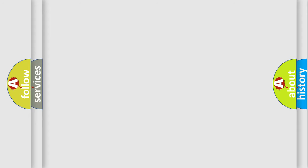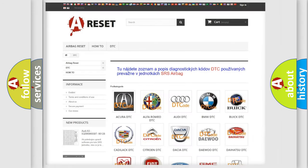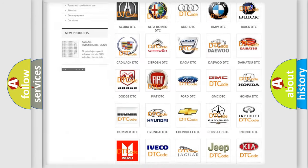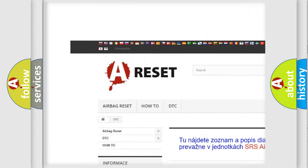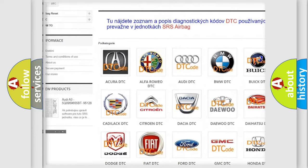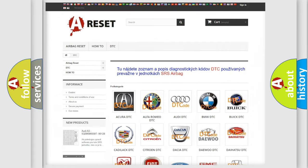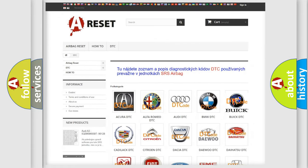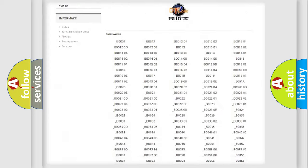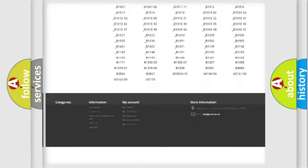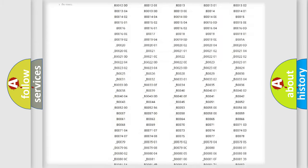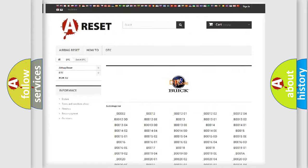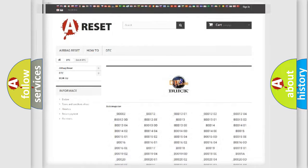Our website airbagreset.sk produces useful videos for you. You do not have to go through the OBD2 protocol anymore to know how to troubleshoot any car breakdown. You will find all the diagnostic codes that can be diagnosed in Buick vehicles.